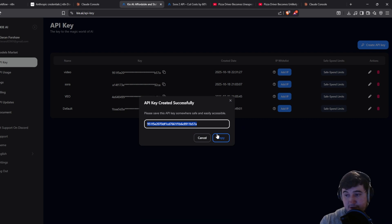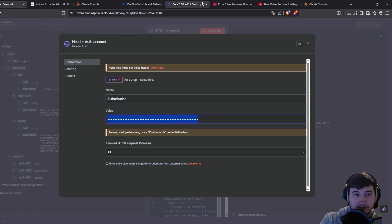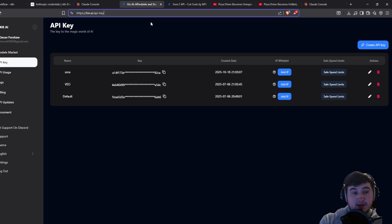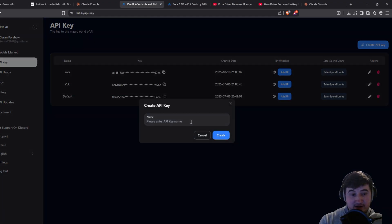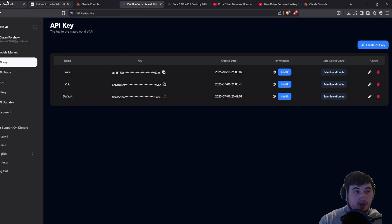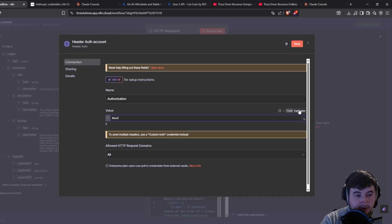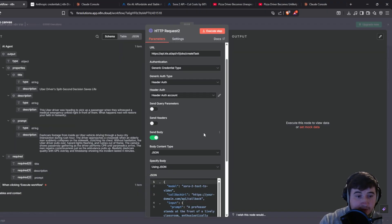I'm showing the key on screen but I'm going to delete it after recording. Once you've typed Authorization as the name, you need to give it the actual key. Go to key.ai/get-api-key, sign in, and create an account. Click create API key, give it a name, click create, and it'll give you a key to copy. In the value field type 'Bearer' with a capital B, then a space, then paste your key in — spell it exactly that way. Then you'll have authentication all set up.